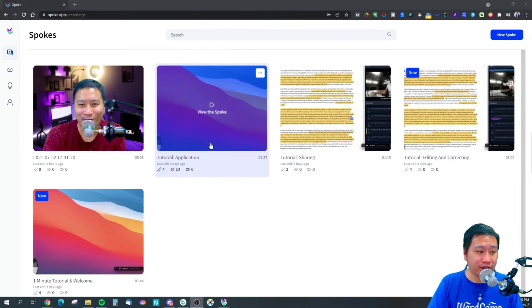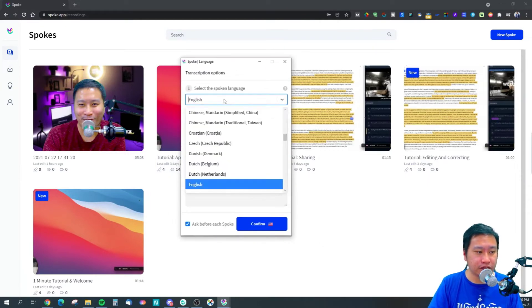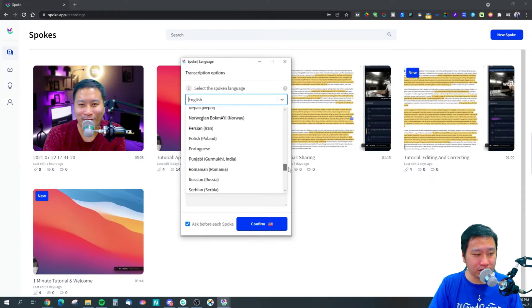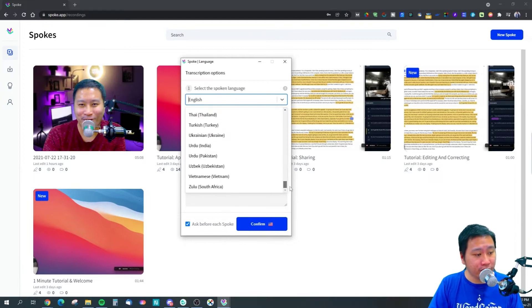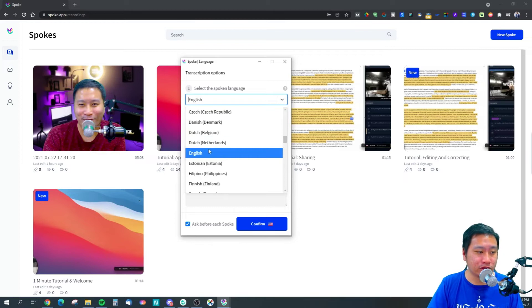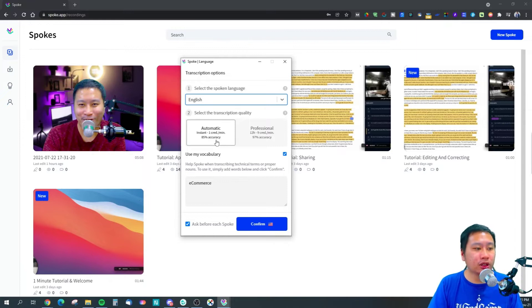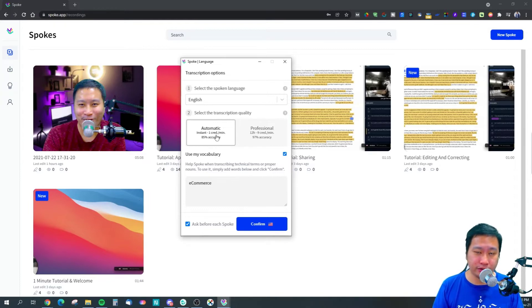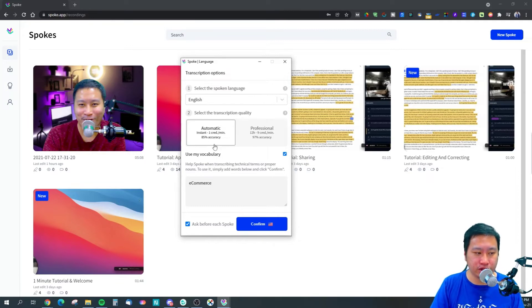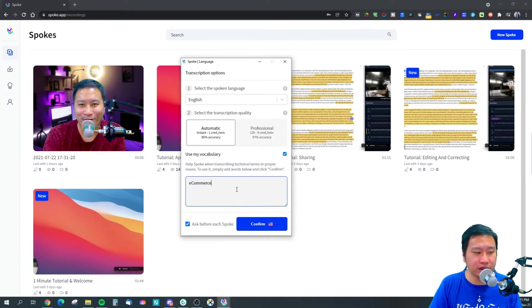Once you start recording, it's going to ask you what language you want. There are quite a lot of supported languages, so make sure it works for yours — I'm just going to select English. You can also select what kind of transcription you want: automatic transcription is AI-assisted, while professional transcription uses a team of human transcribers. Automatic is less accurate whereas professional is much more accurate. You can also put in your custom vocabulary.